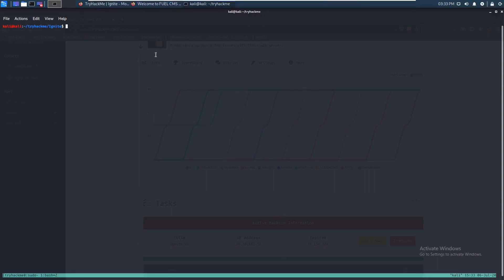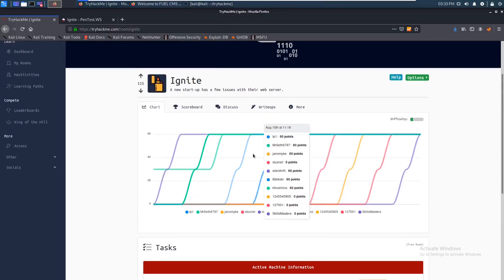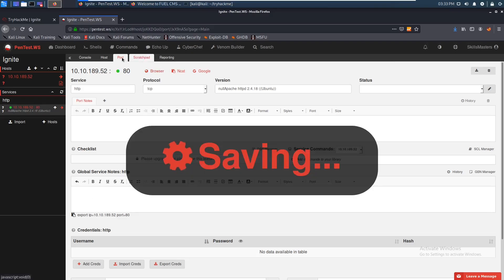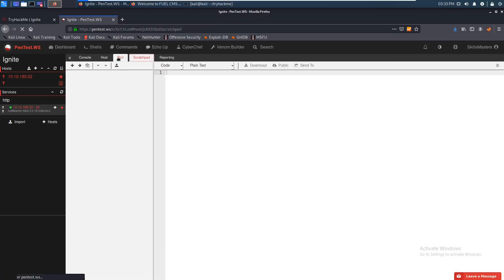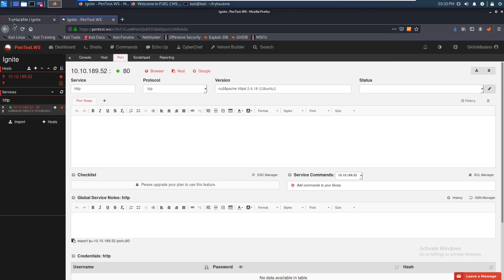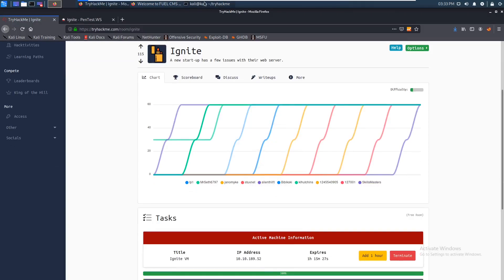Alright, hello everyone. Today we'll be doing Ignite from TryHackMe. I'll be taking notes on pentest.ws — I think I showed this before but never actually used it. I'm excited because it seems nice. We just started off with an nmap scan and grabbed the IP.